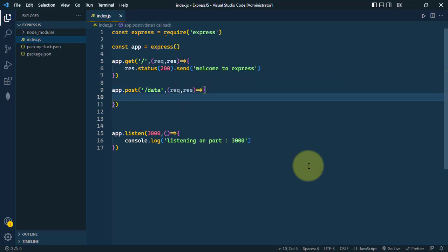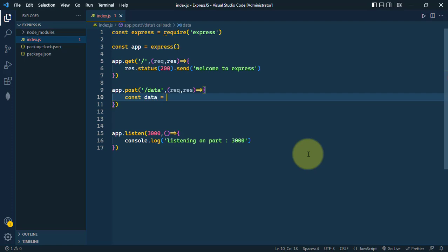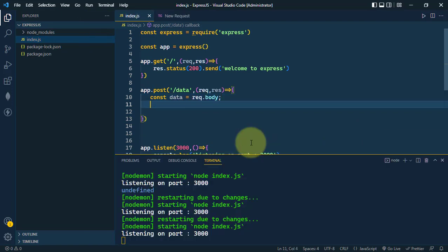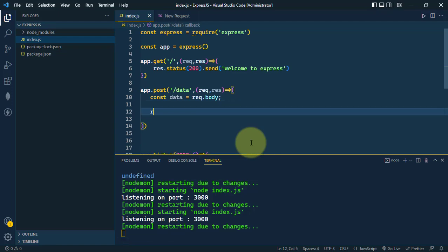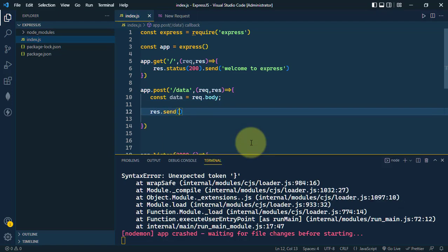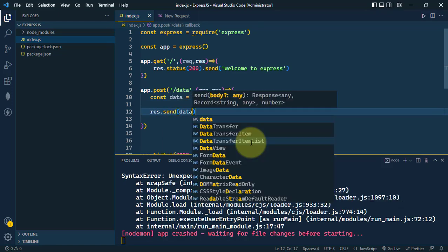The data sent to the server is available in the request body. We access it using request.body, and then we respond by sending back the data.